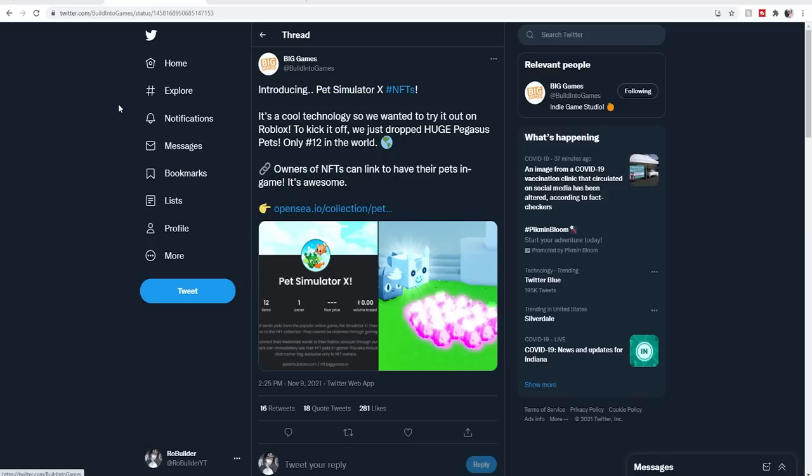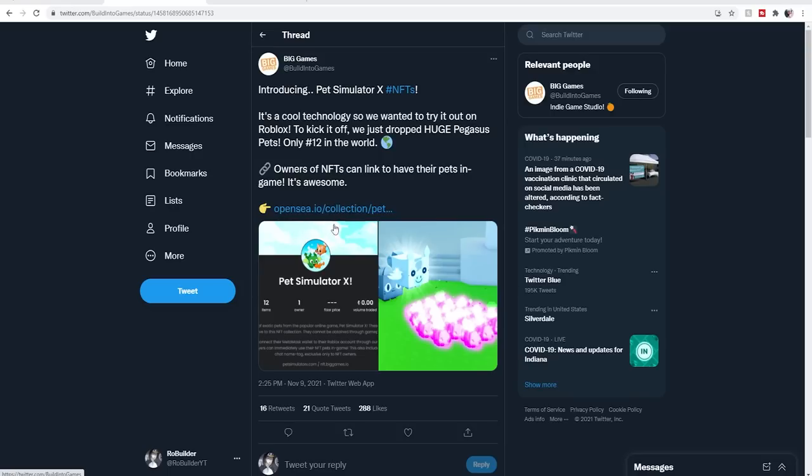Introducing Pet Simulator X NFTs. It's a cool technology so we wanted to try it out on Roblox. To kick it off, we just dropped Huge Pegasus pets, only 12 in the world. I'm pretty sure an NFT could be anything really - a piece of art could be an NFT, a 3D model could be an NFT, and then you bid on them and the highest bid gets it.